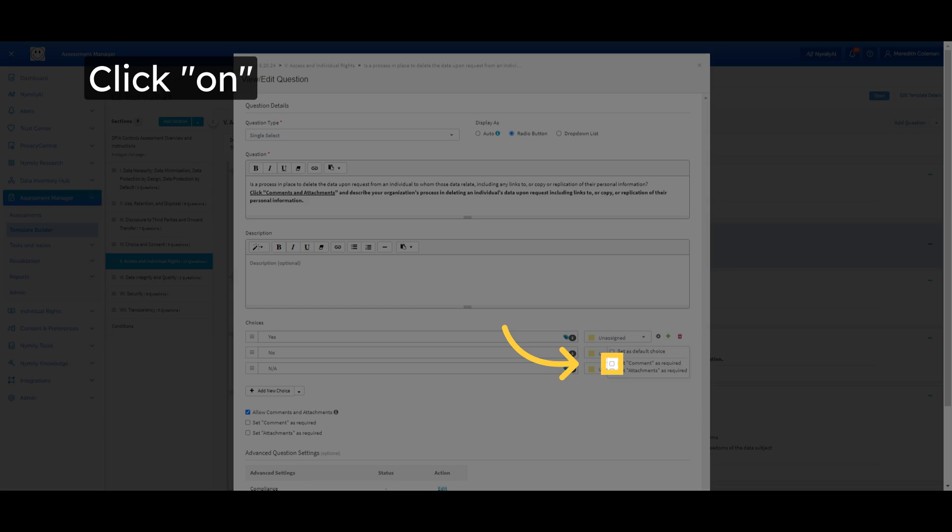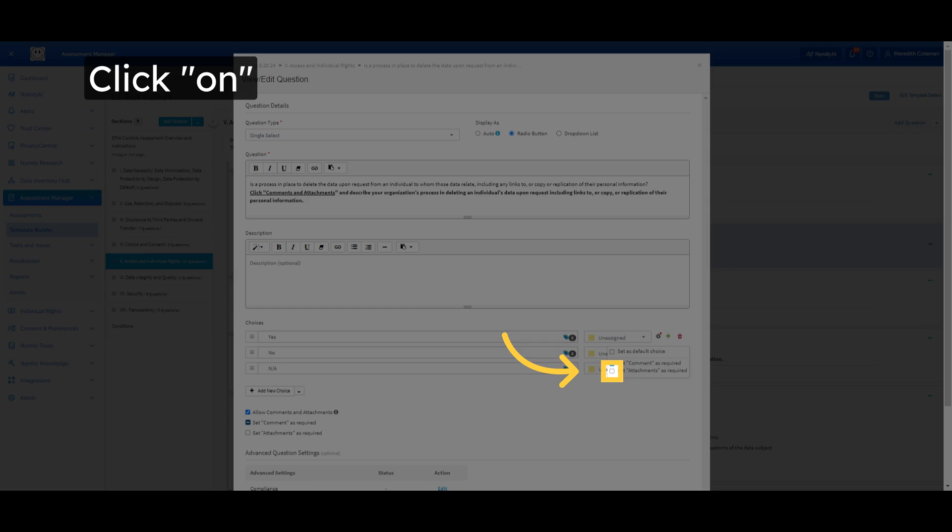Select On. Enter On in the designated field. Click on On.